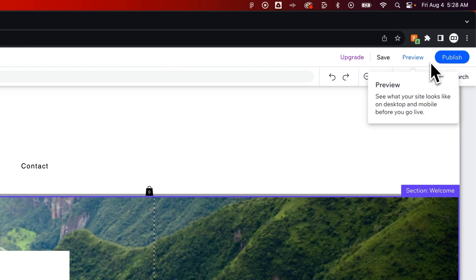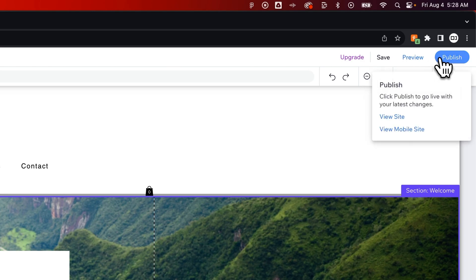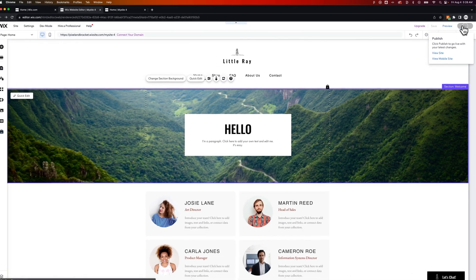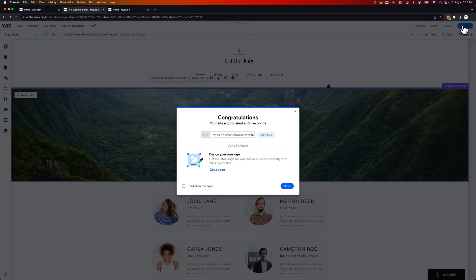However, it doesn't. They just keep the same language, 'publish,' and say you can publish your latest changes. So we need to click this button to publish our changes to our site.